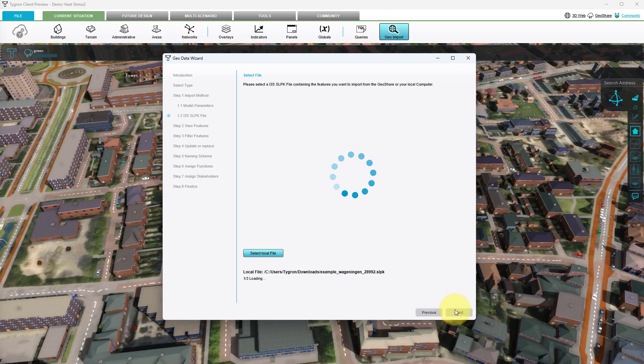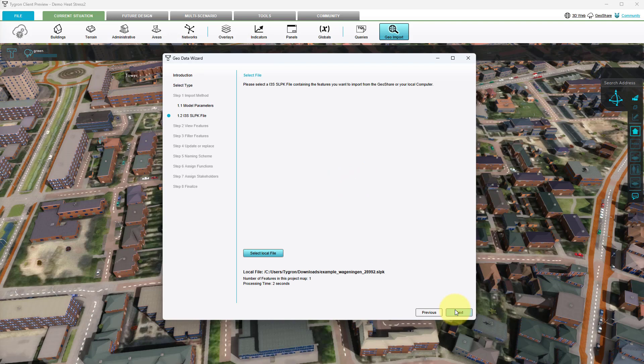In this step the scene layer package is processed for features and custom geometries. Once ready, click next.